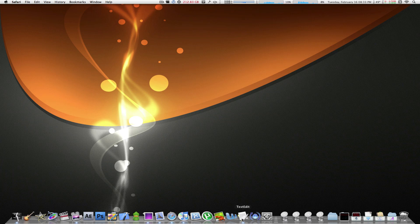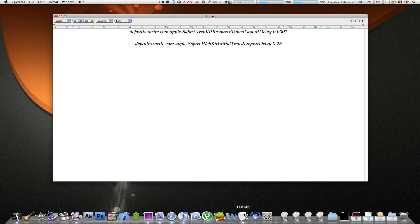Now, the following will be in the description of the video. So you may go ahead and copy and paste it from there. In my text edit application, I have a couple of command lines which you will need to enter in your terminal in order to make Safari run faster.